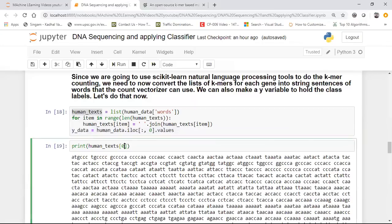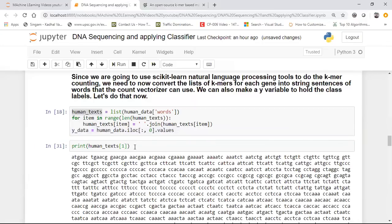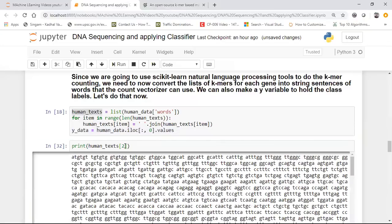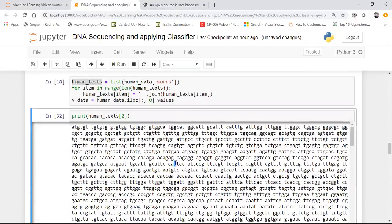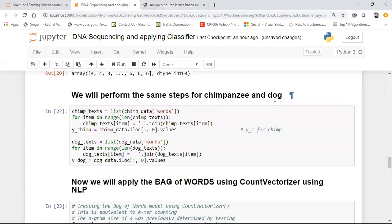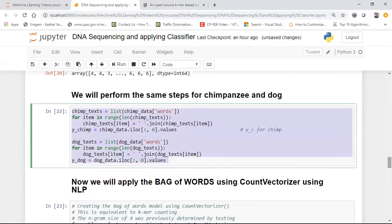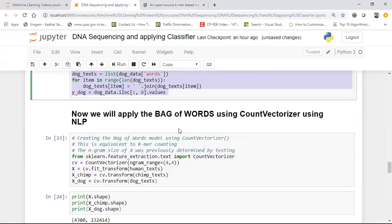If you see human_text at index zero, you'll have one sequence; index one gives a different sequence; index two gives yet another different sequence. Y_data specifies all your output classes. You have an independent feature in the form of strings and a dependent feature. Now, as with any NLP workflow, we cannot use strings directly and give them to our model — we convert these strings into bag of words. I'm similarly doing the same code for chimpanzee and dog data. And what I'm doing is converting using bag of words via CountVectorizer.